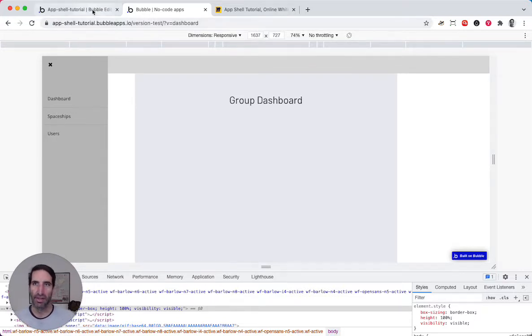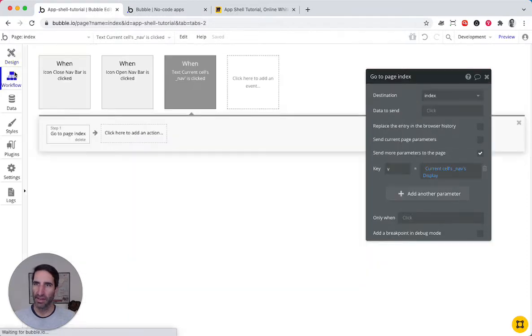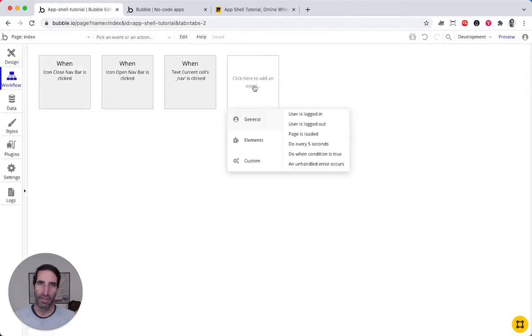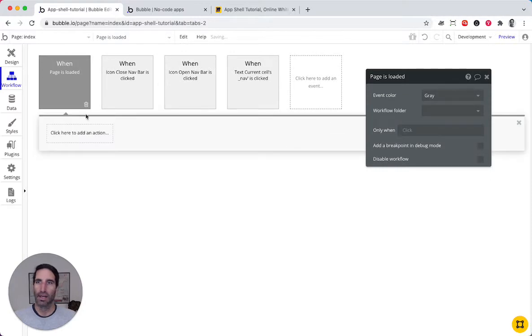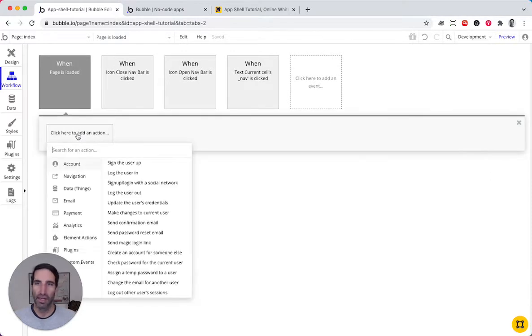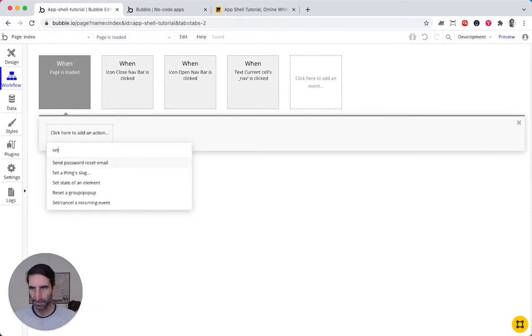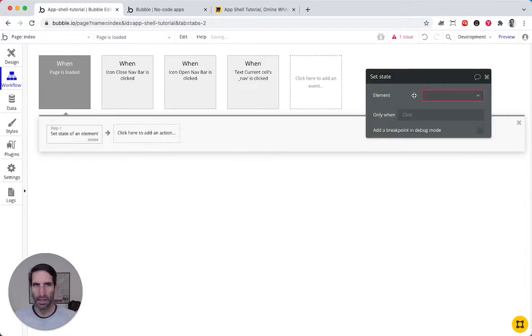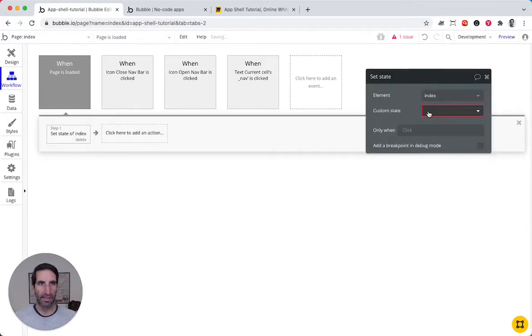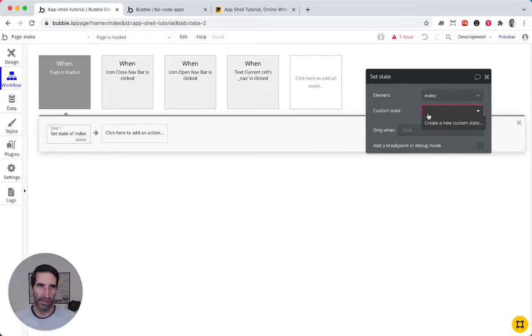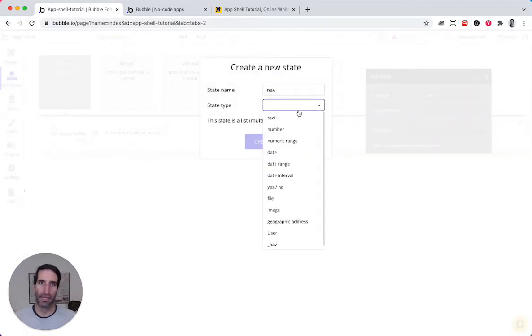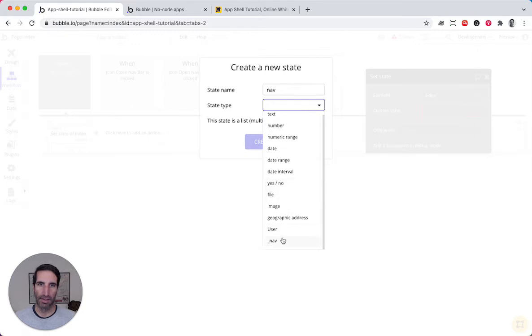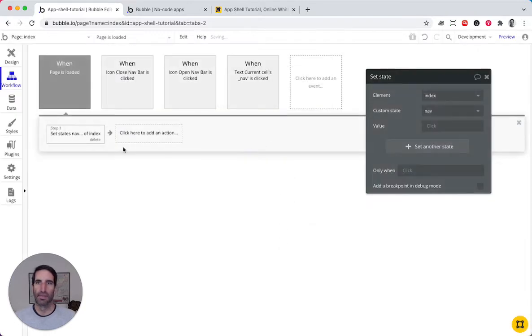Let's reduce friction by making this easier. There's a couple of ways to do this. So we can do something on page load, so when the page is loaded, what we want to do is set the state, and we're gonna set the state of the index. We're gonna call it here, let's create a new one. So this is gonna be a nav, and it's just gonna be here, the nav.